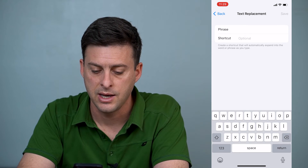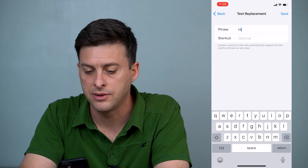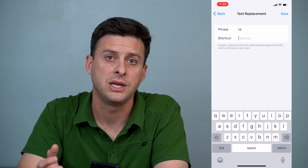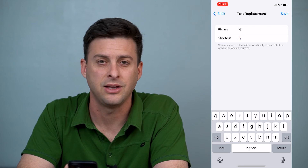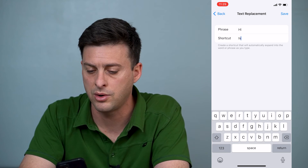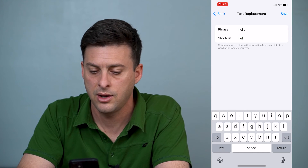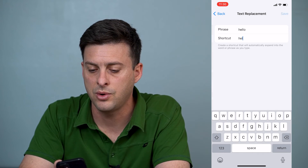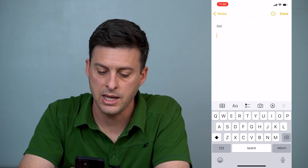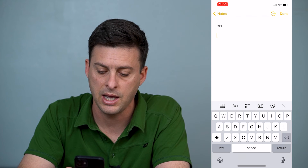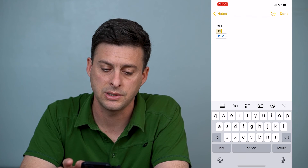So let's say the phrase is 'hello' — that's what I want it to change into — and for the shortcut I'll type in lowercase 'hel.' You can choose whatever you want. Hit Save, then go back into Notes and type in H-E-L, and you can see it will automatically predict to 'hello.'